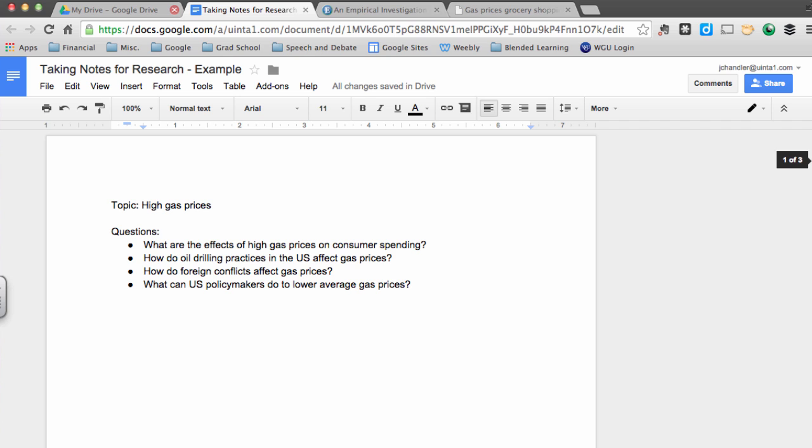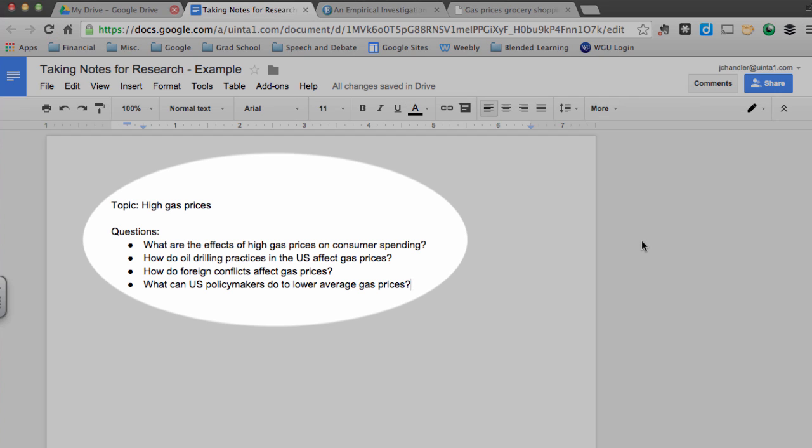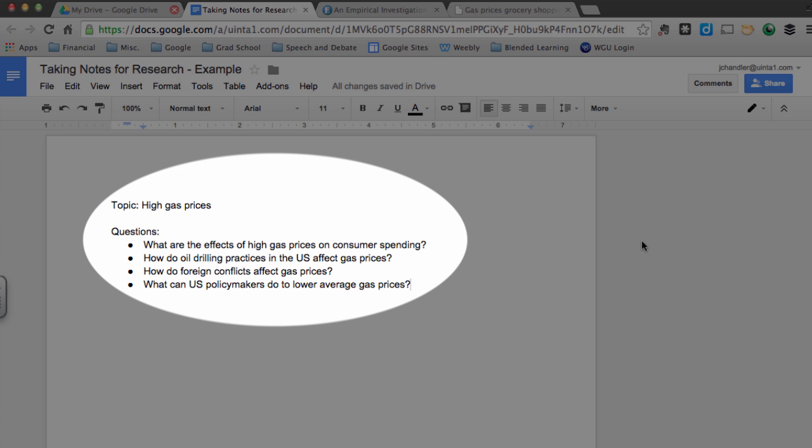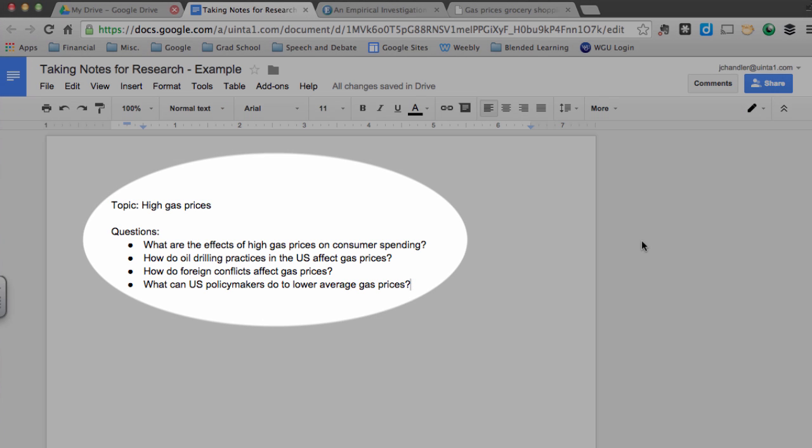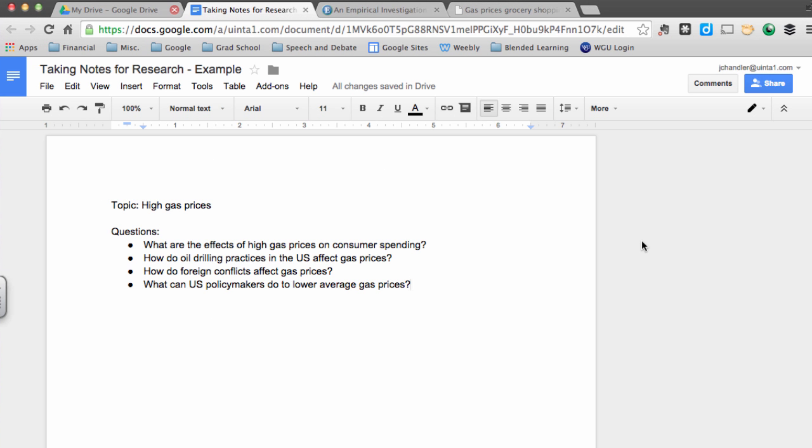So let's dive in and see how this works. I've created a Google Doc where I'm going to be keeping my research notes. You'll notice that at the top of the page, I have my topic listed, which is high gas prices. That's the problem that I want to solve in my research paper. I also have four high quality, narrow research questions that I want to be exploring. One of them is what are the effects of high gas prices on consumer spending. This is the thing that I'm going to be taking notes on today or that I'm going to be searching for articles about.